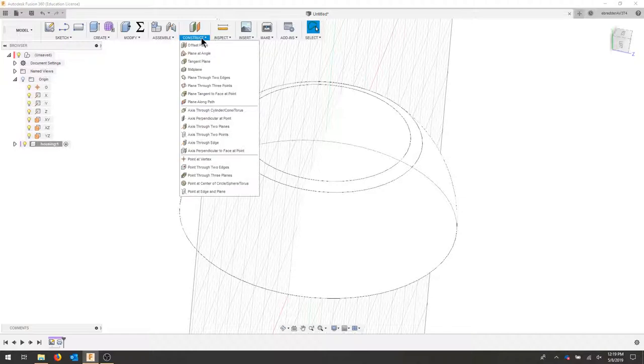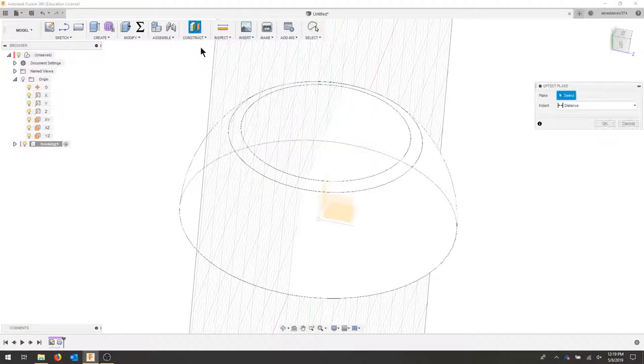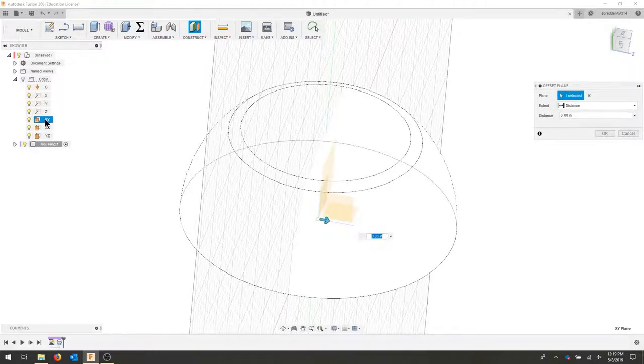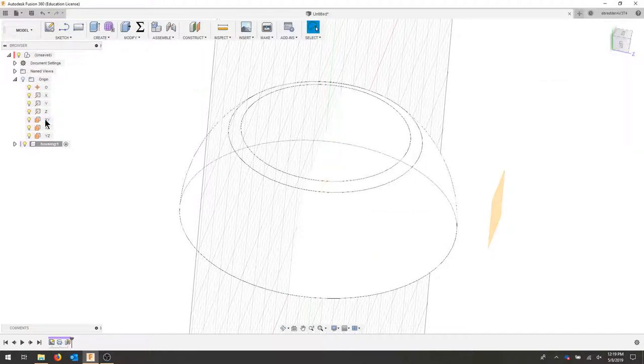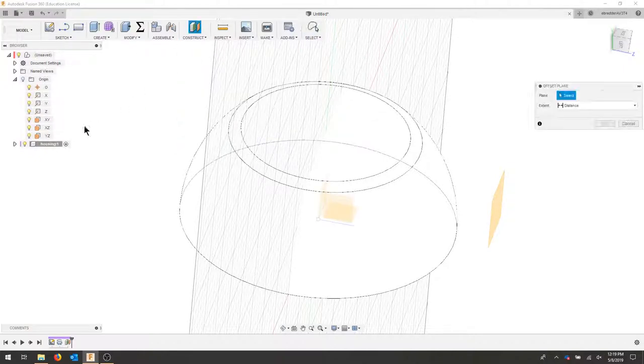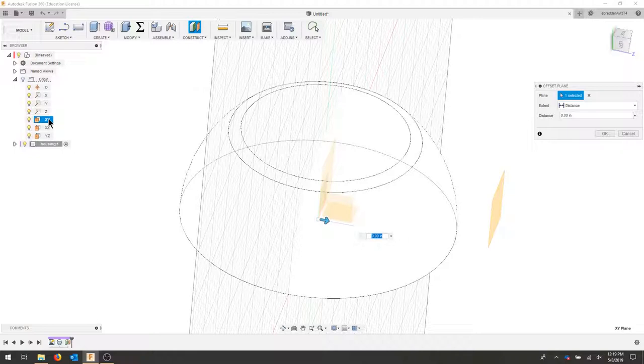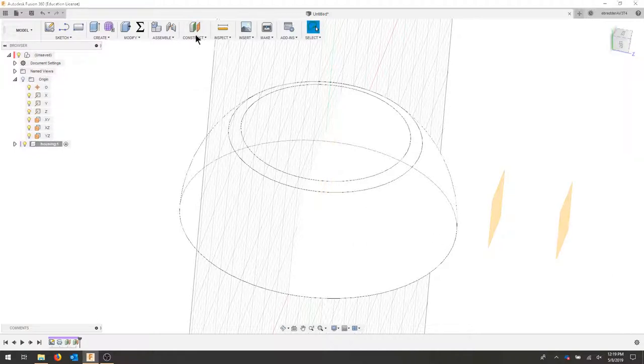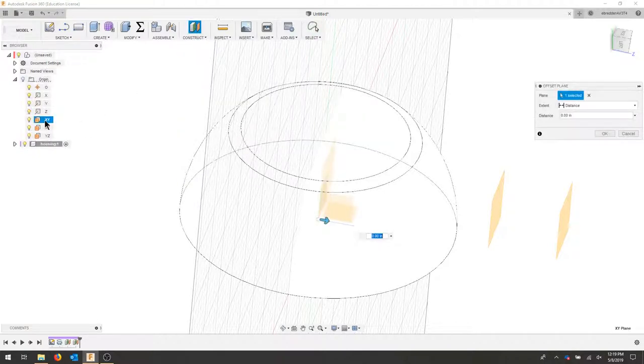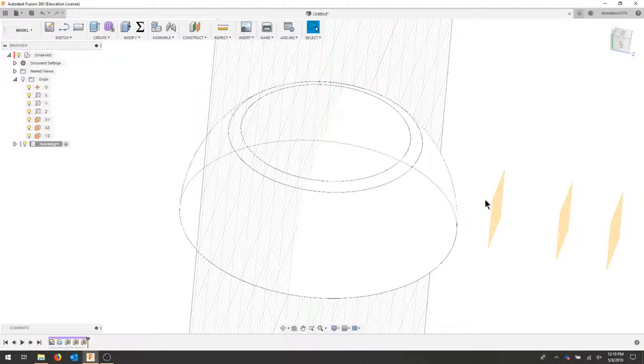We'll go to our construct menu and we'll create an offset plane. Select the X and Y plane and we're going to offset a plane two and a half inches. I'm going to continue to create a few offset planes from the X and Y at different distances: 3.5, 4.25.